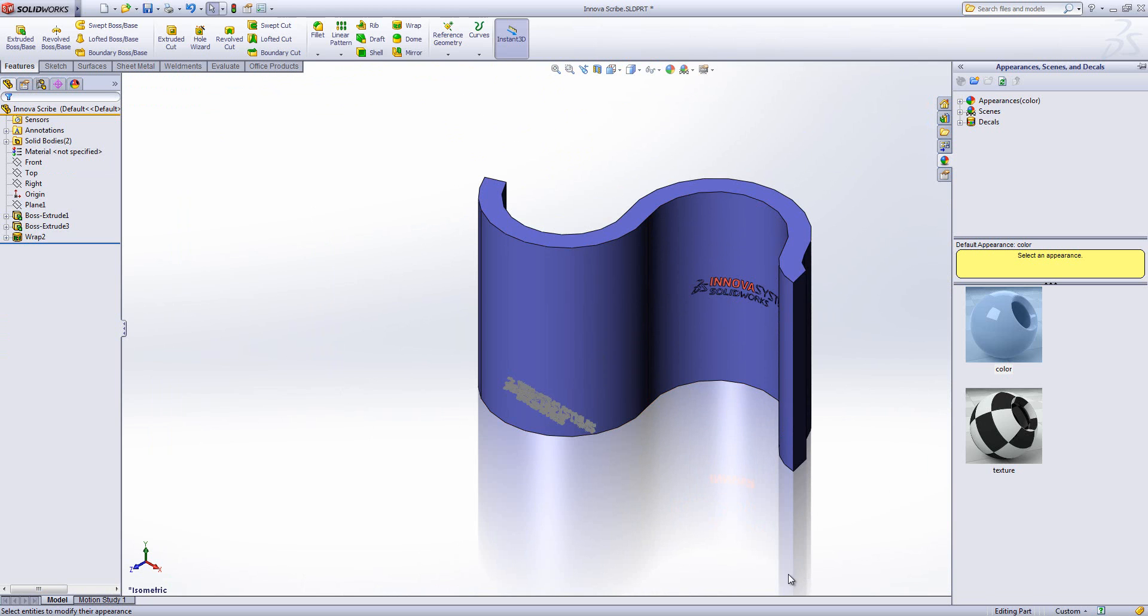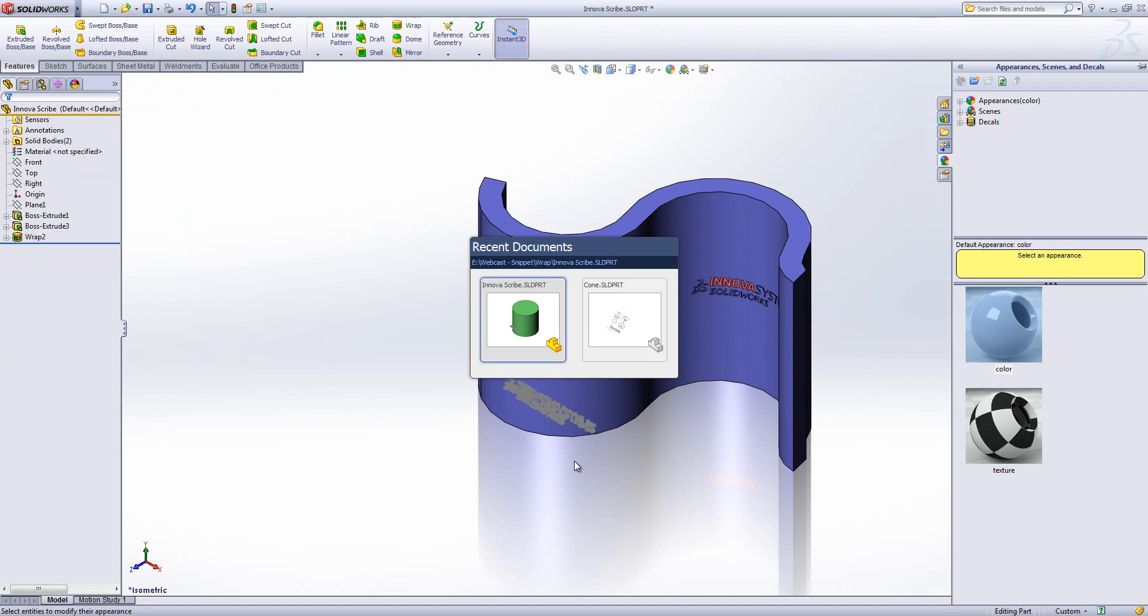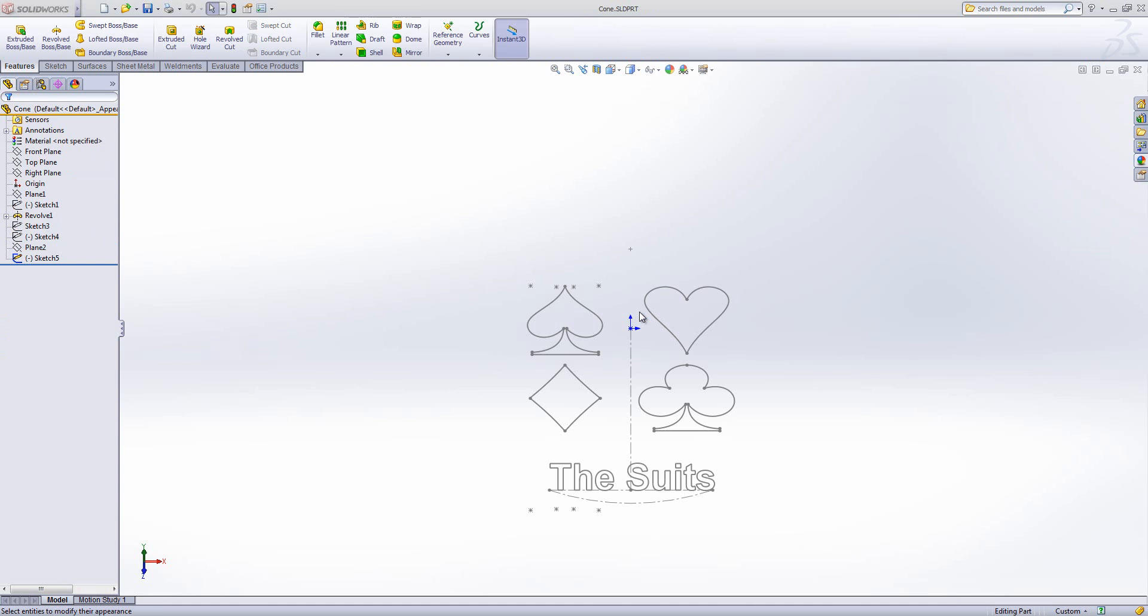Now that's going onto a nice vertical face. What we can do is actually use the wrap tool in a very similar way on a non-flat face, if that makes sense.